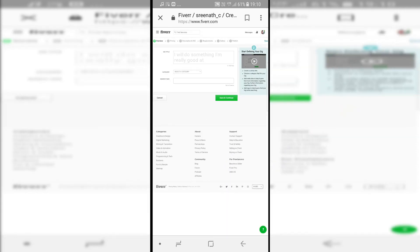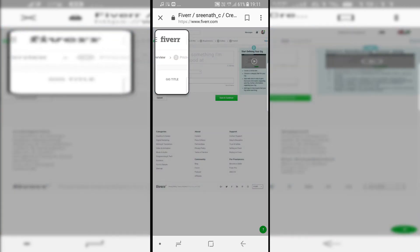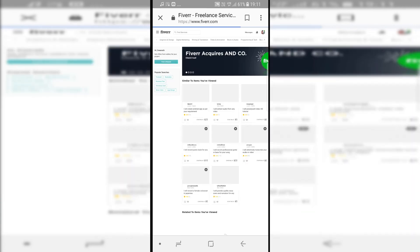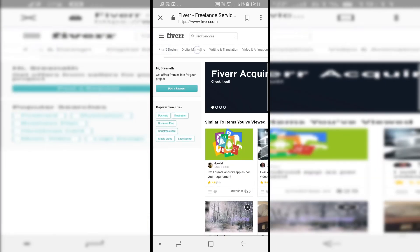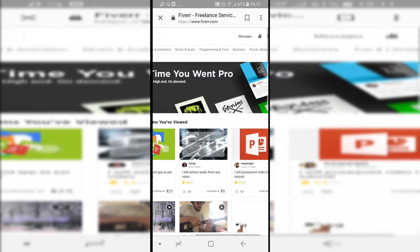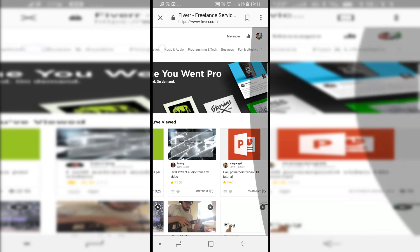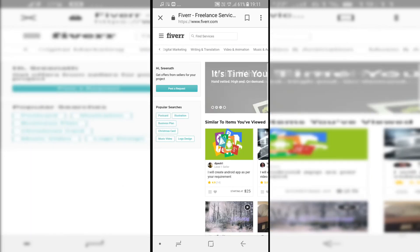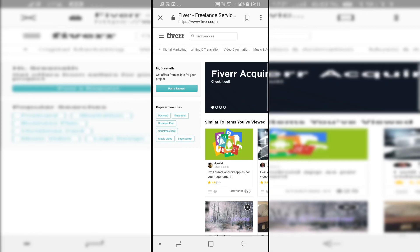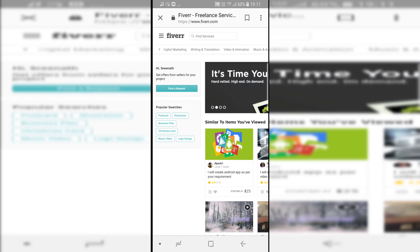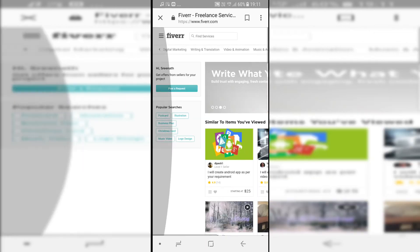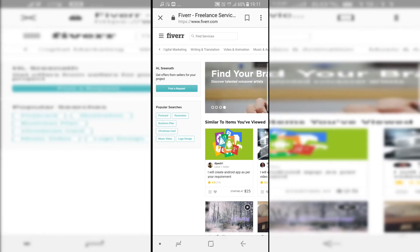The last step is Publish, which makes your gig live and visible to everyone — so if someone sees it they'll buy it and you'll get a good income. You can create many types of gigs: graphics design, digital marketing, writing, video animation, music, programming, business, lifestyle, and much more. Thank you for watching! Please like, share, and comment, don't forget to subscribe, and if you already have, click the bell icon so you never miss a video.